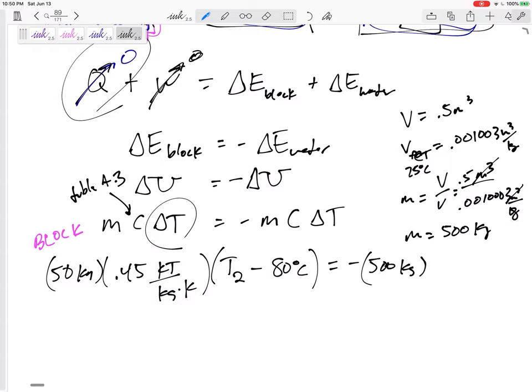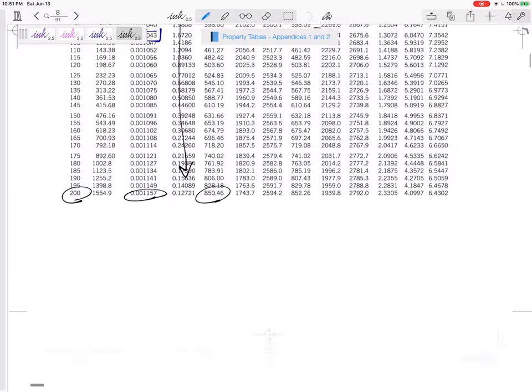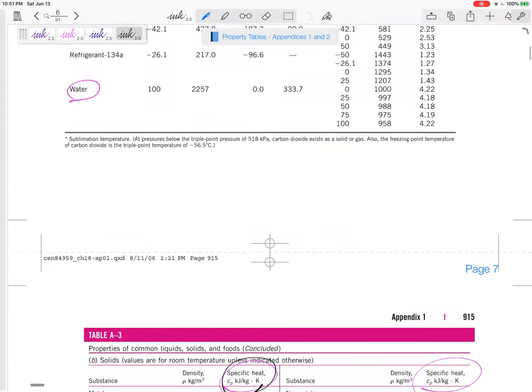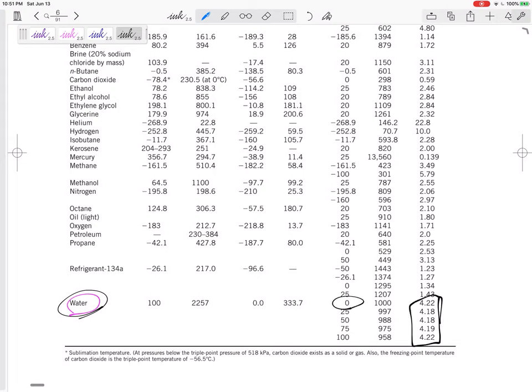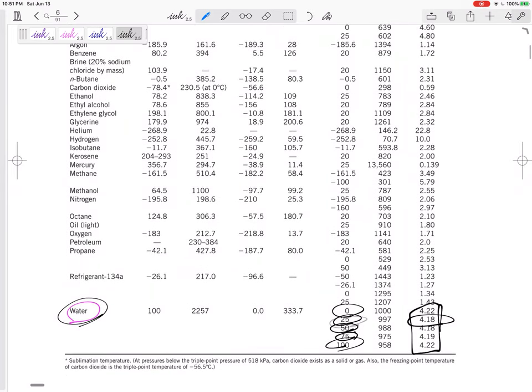For the specific heat of water, go to Table A-3. At 25 degrees Celsius, C = 4.18 kilojoules per kilogram K. Even if the temperature rose to 50 or 75 degrees, the C value stays at 4.18. So the right-hand side is negative times 500 times 4.18 times (T2 minus 25). This is one equation with one unknown.